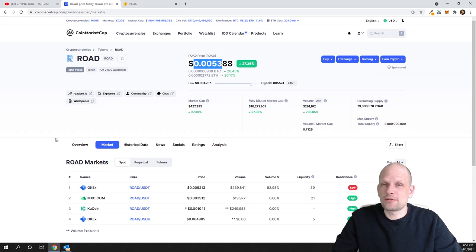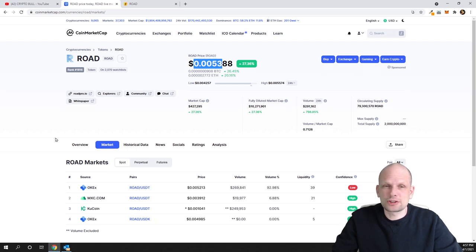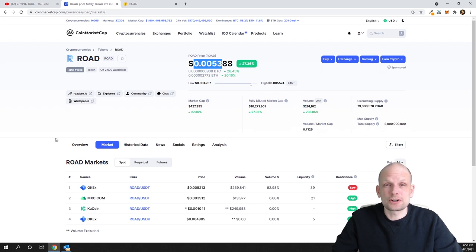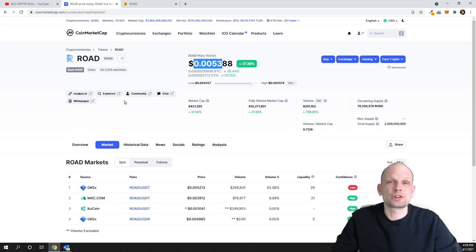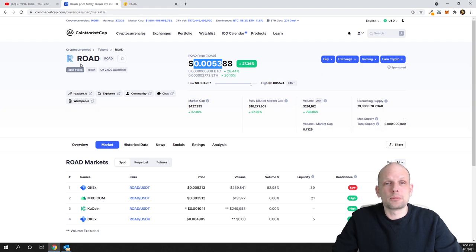However, whenever you're investing in any project at all, even if it's listed on Binance, always do your research on that project you're investing in. Talking about ROAD...